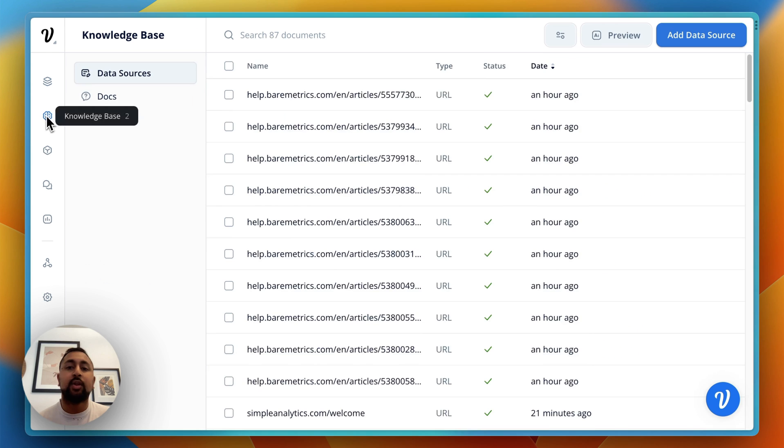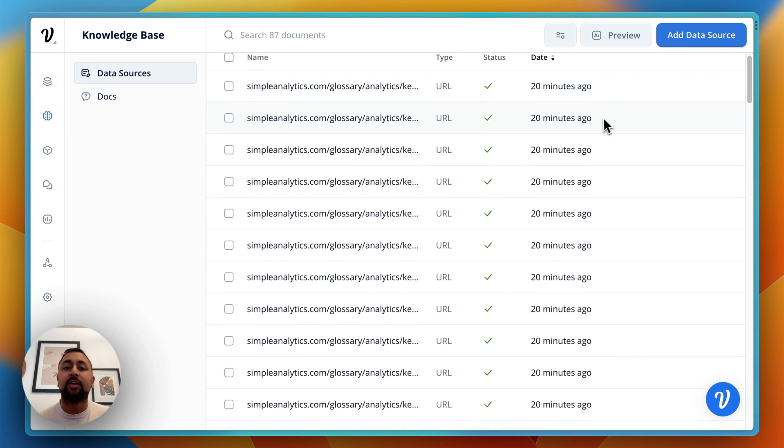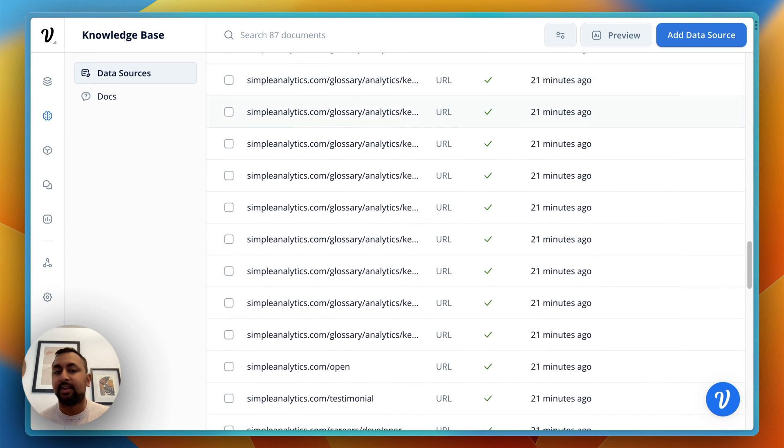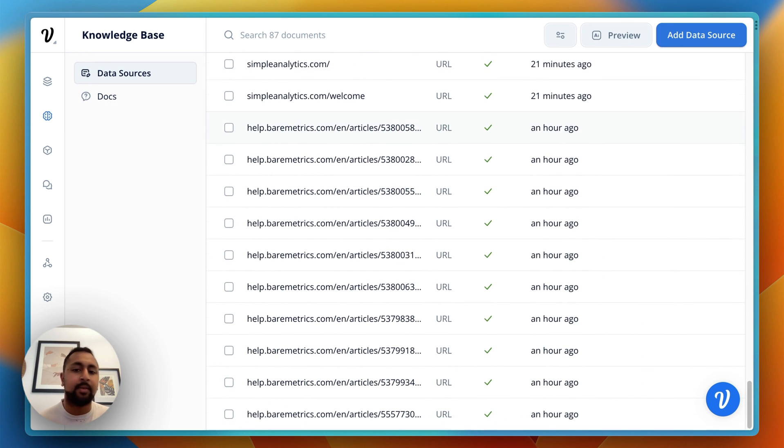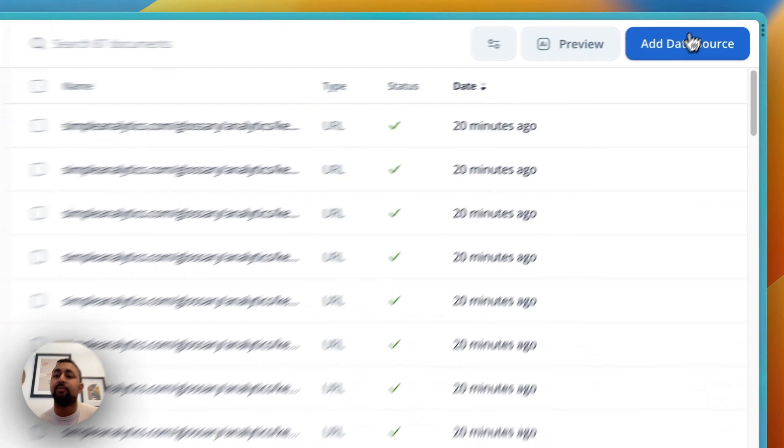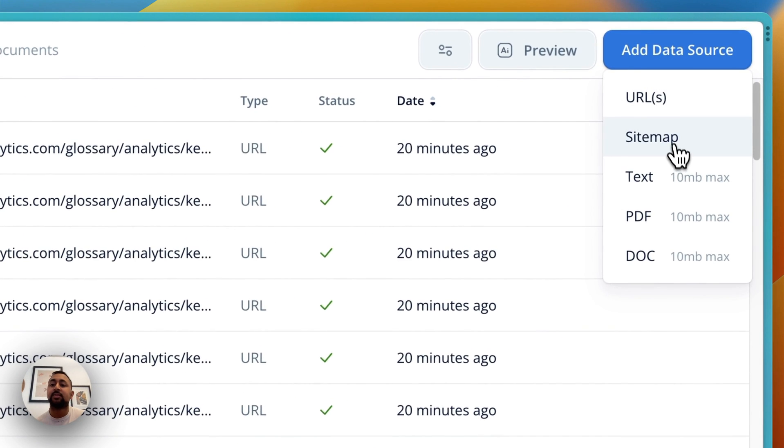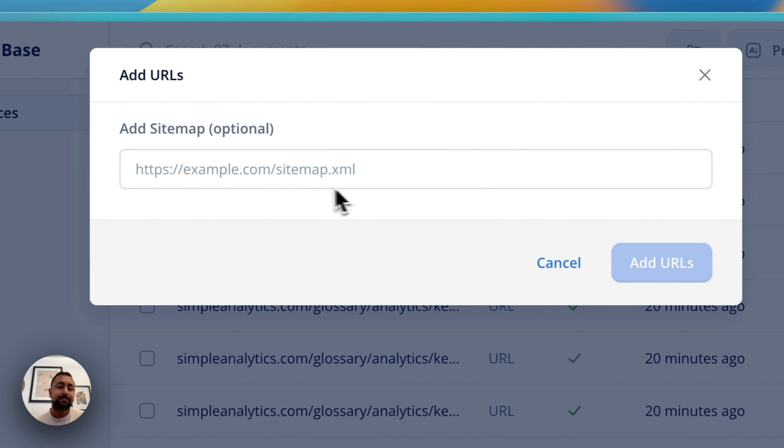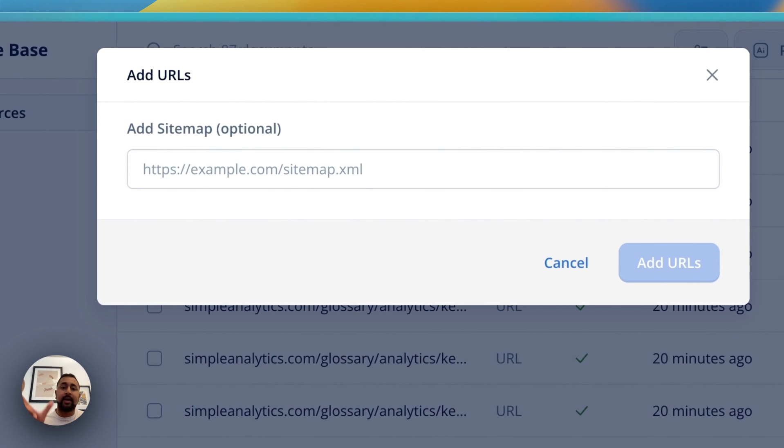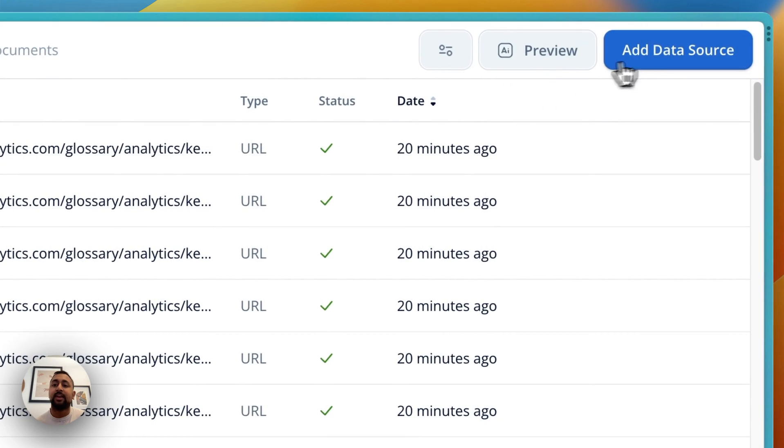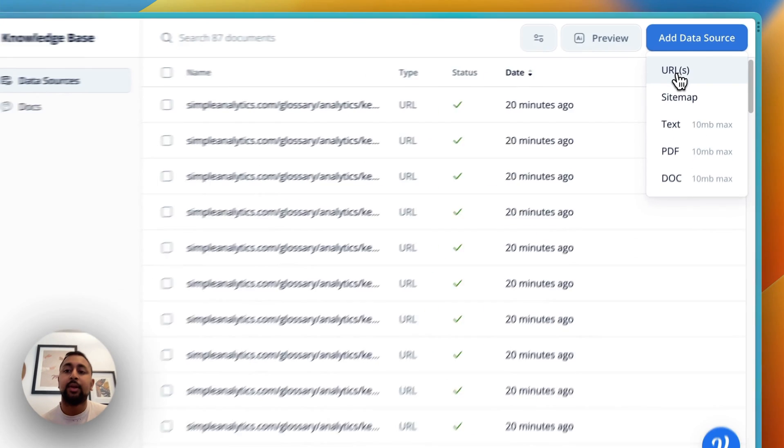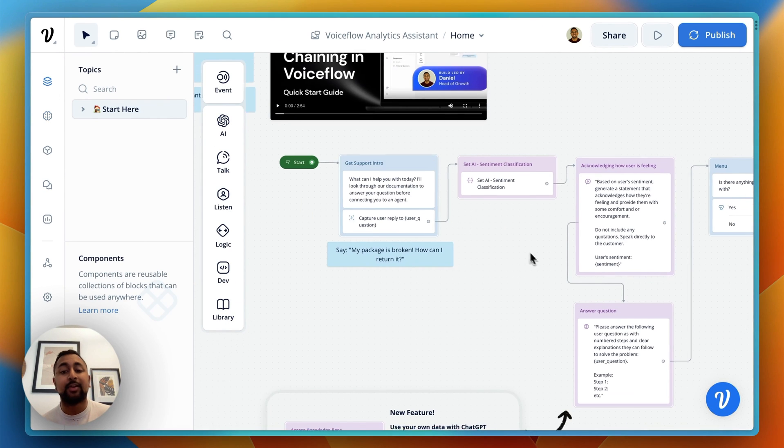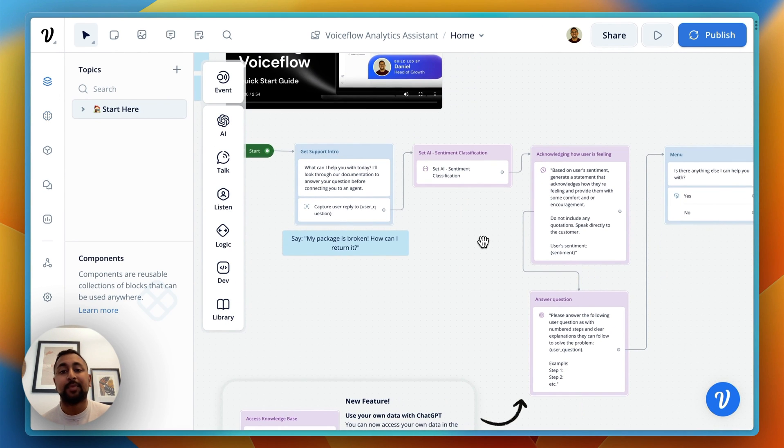In the knowledge base, I've got documents here from simpleanalytics.com and baremetrics. You can put in your website. If you go to 'Add Data Source,' you can either use a sitemap and scrape all the documents, or just add your URL. Once you've done that, it'll populate here and you're ready to go.